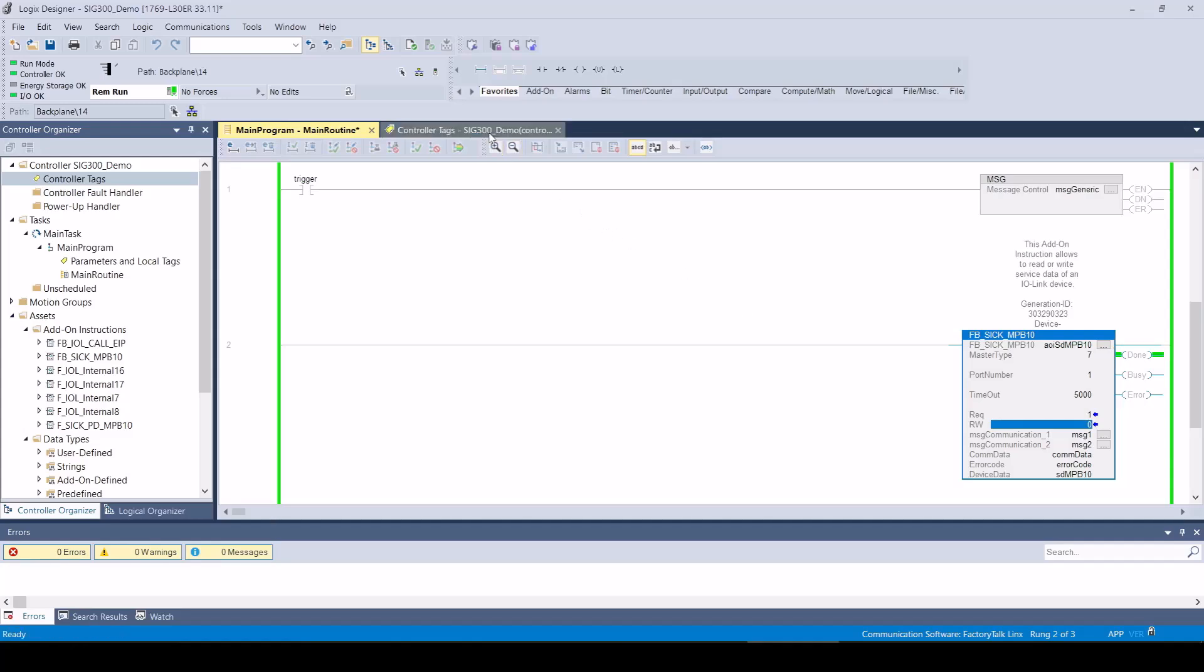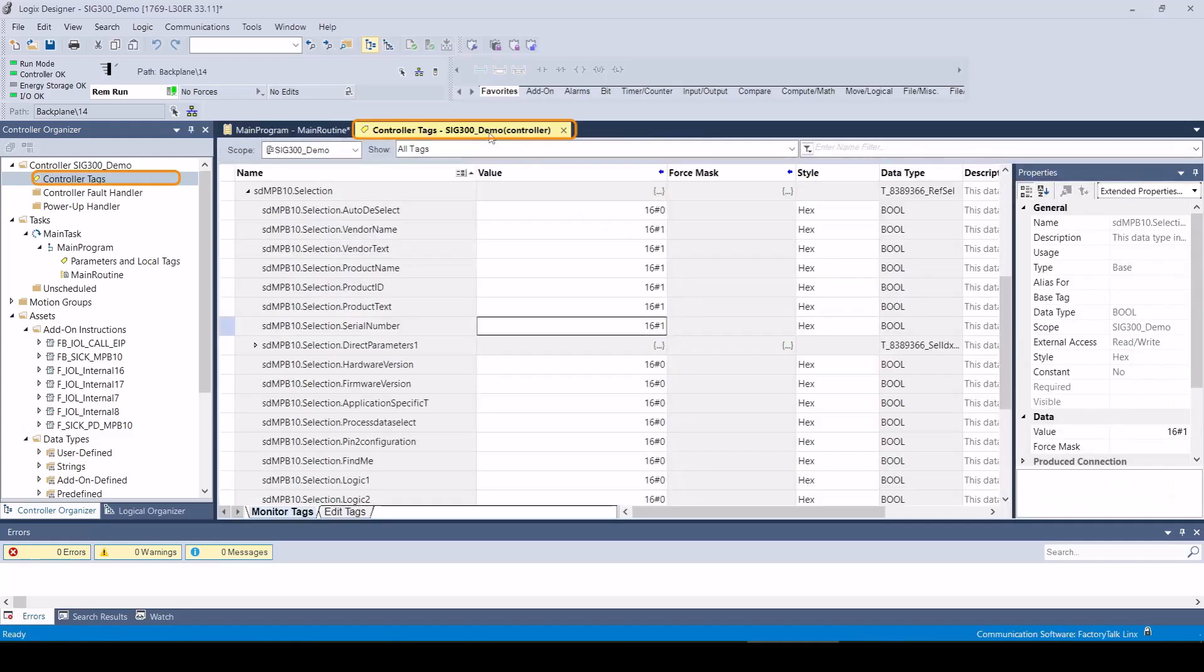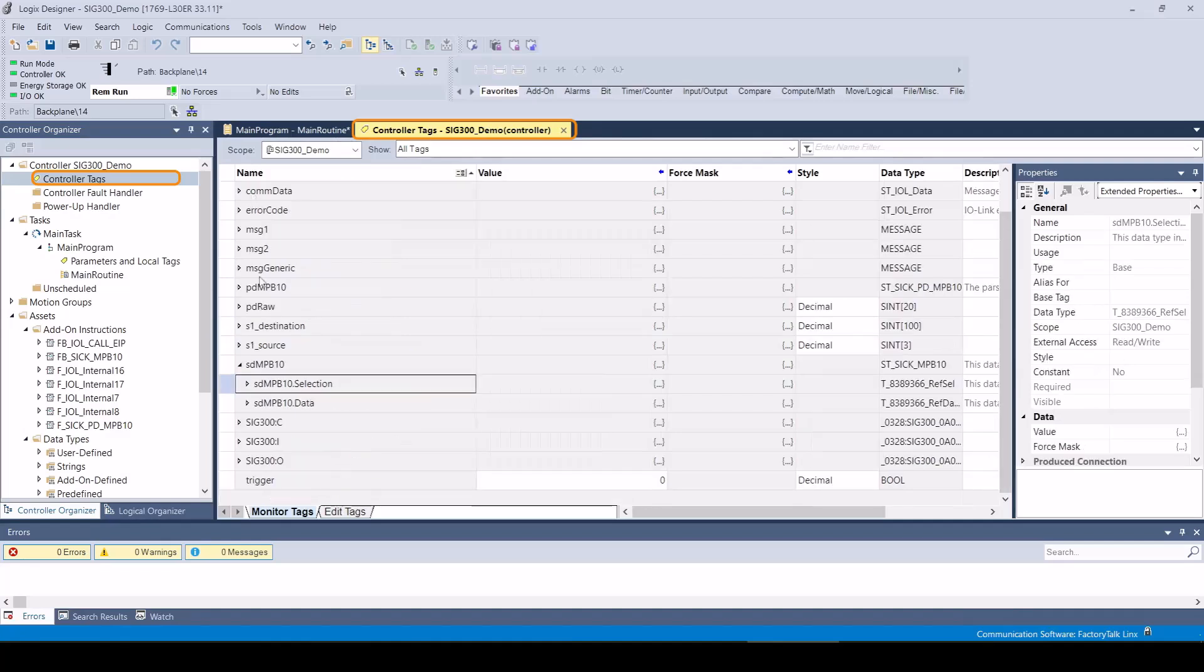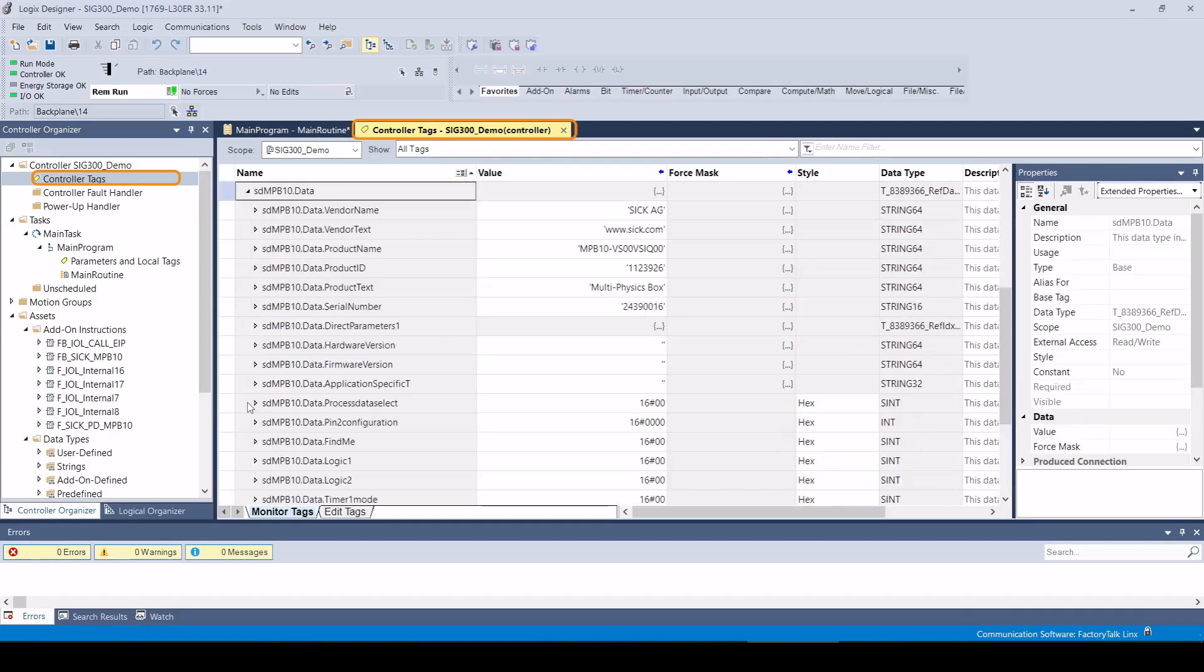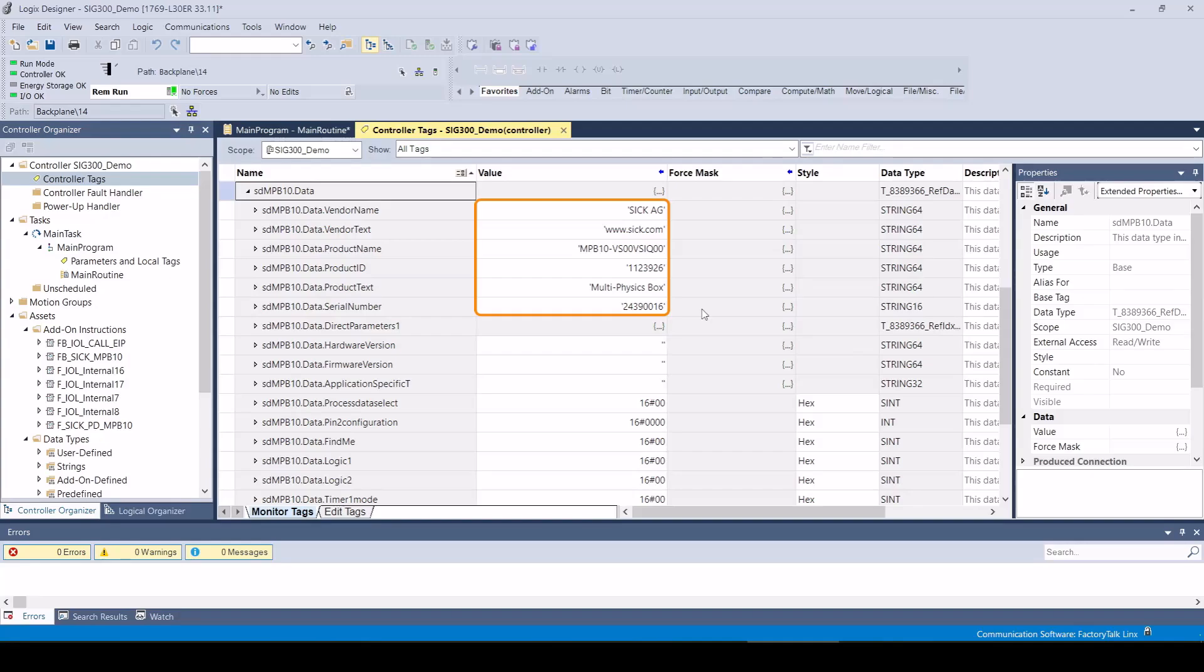The data of the ISDUs read out are now available in the device data tag as structured and interpreted data ready for further processing. The handling of the AOI is fully described in the enclosed description provided from the SICK function block factory.